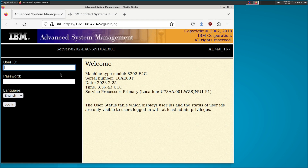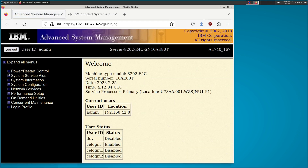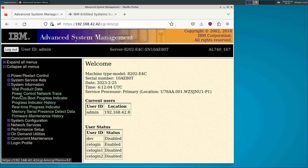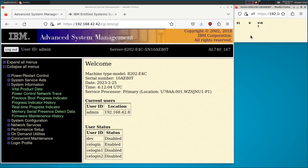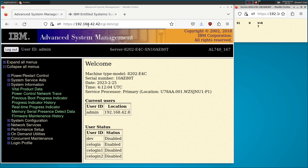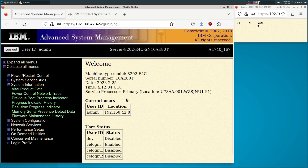With that introduction out of the way, let's get logged back into the Advanced System Management console on our server, which is still powered off after we created the RAID array with the standalone diagnostic CD. I always like popping out the real-time progress indicator — it prevents your login session from timing out. One word of warning: when you're done with the ASMI interface, always hit the logout button. If you just close the browser tab, it keeps your session active and only allows a small number of simultaneous users, so you can lock yourself out until a previous session times out.